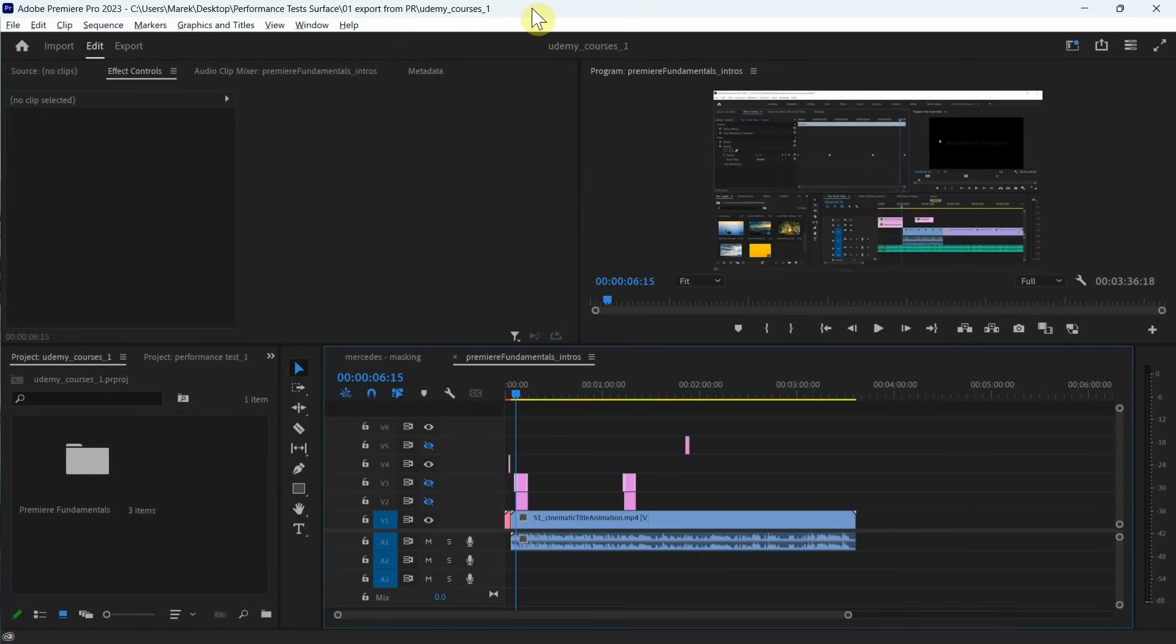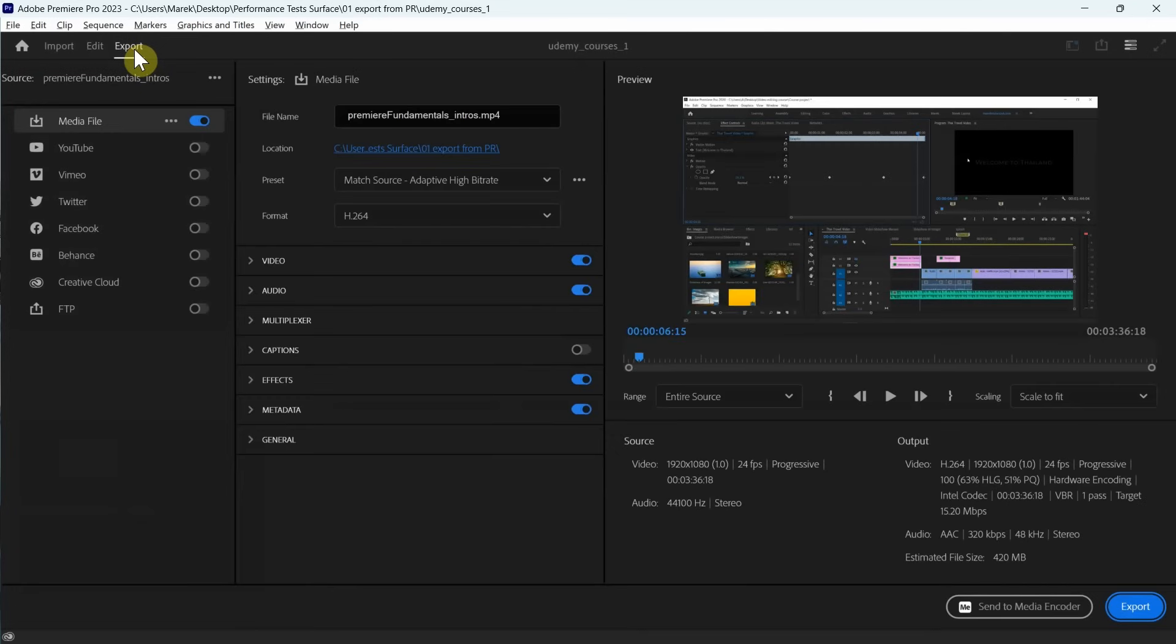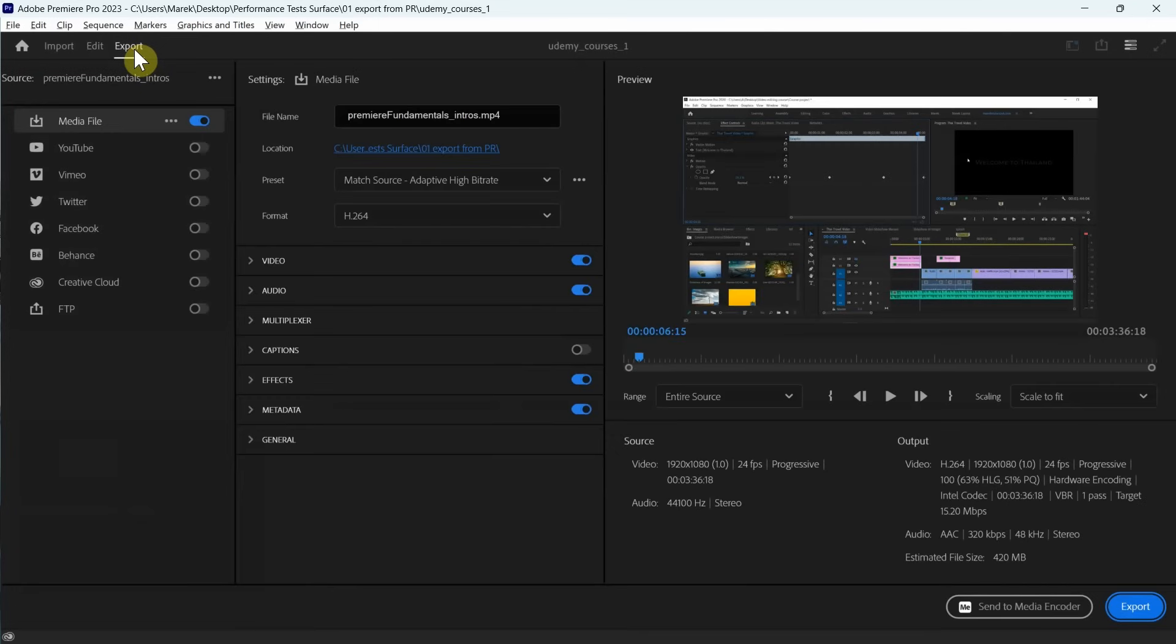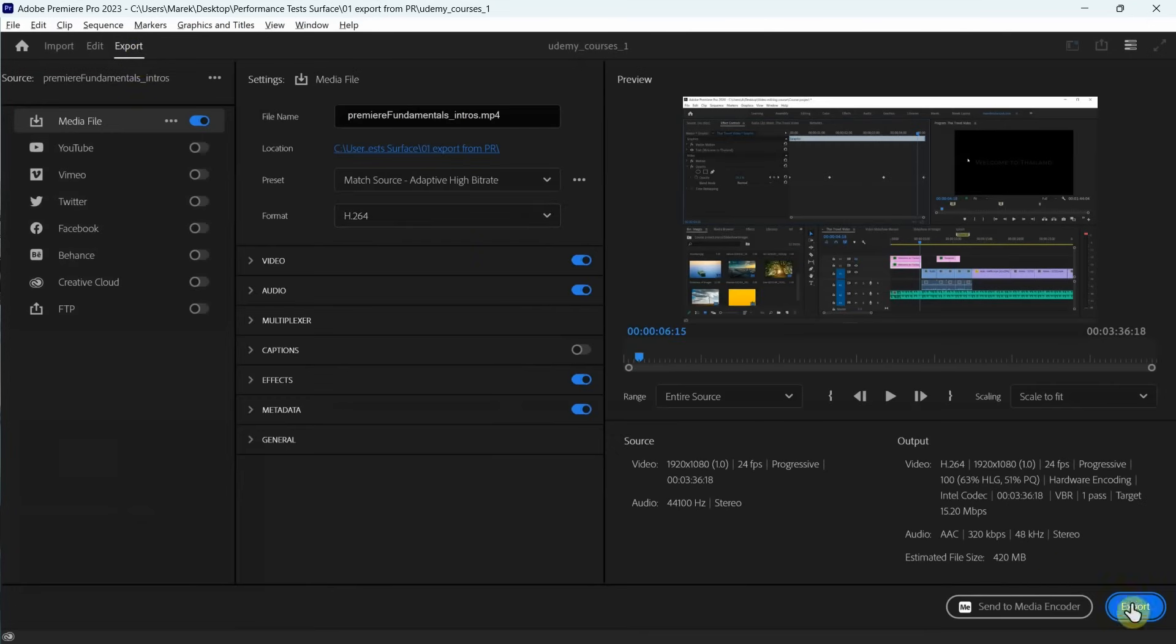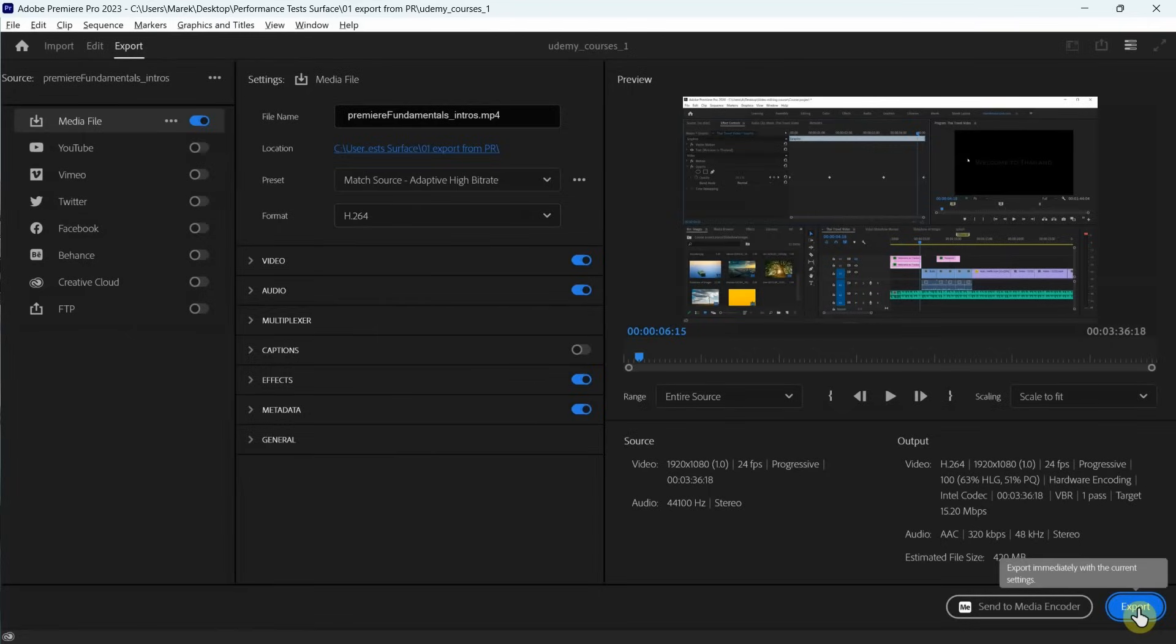Okay, this is test number one. We're going to export this sequence and we're going to see how long it's going to take. We'll do a standard export, exporting using mp4, match adaptive high bit rate and let's see how long it's going to take to export it on this one.